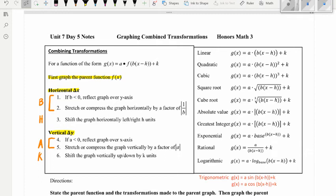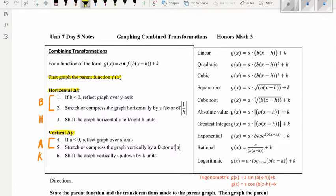Today we're going to talk about graphing combined transformations. We've already talked about combining transformations from the equation and writing out the steps, but now we're going to actually look at graphing. As a reminder, when combining transformations, we have our general equation where g of x is the transformed equation and f of x is the parent graph. You always want to first graph the parent function f of x, then do your horizontal movements first — the change in x — and then your vertical changes, the change in y. Just like when you're plotting a point, you go left or right x, then up or down y.